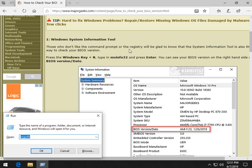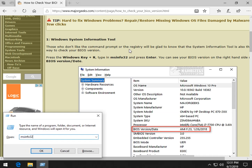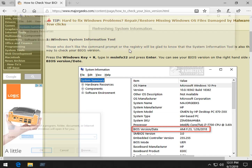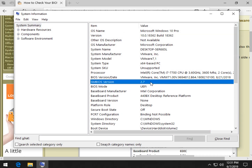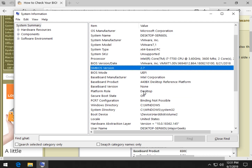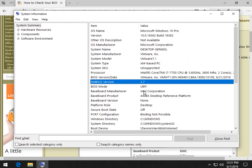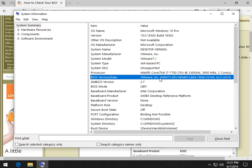Then you just put in MSInfo32 and press Enter or click OK. Here's your BIOS version right here. What I like about this is that you can find out your computer manufacturer, motherboard, and then you can look it all up.